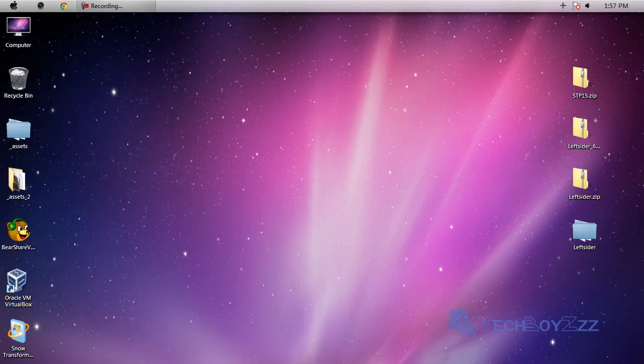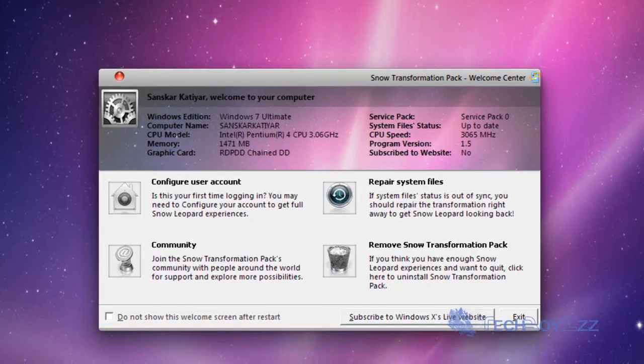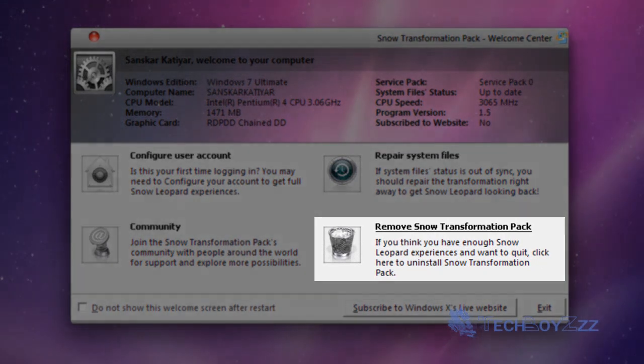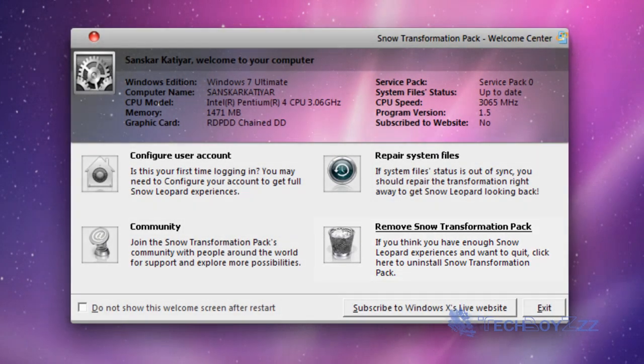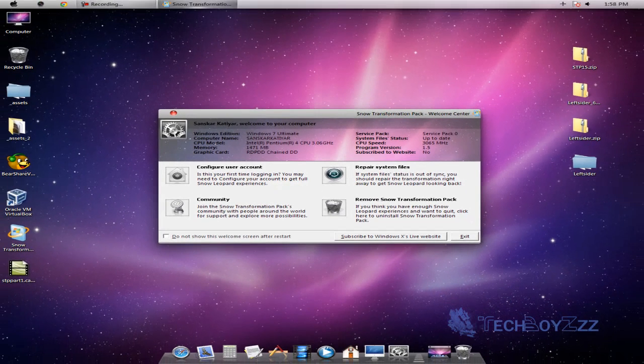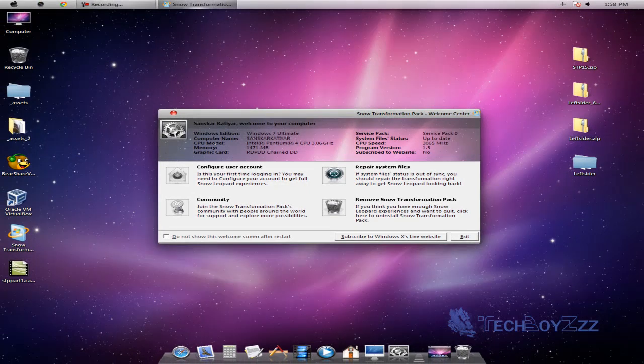And just clicking remove Snow Transformation Pack, so that should do the stuff we wanted to do. So that is just it for this tutorial. I think it got pretty lengthy but sorry for that. But thanks for watching this video once again and that is Ansar for Tech Boys.